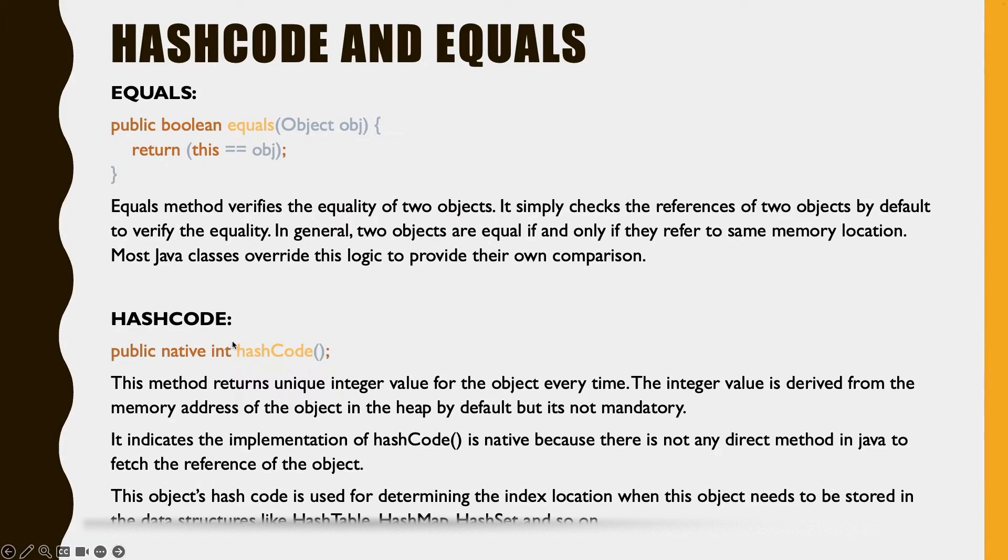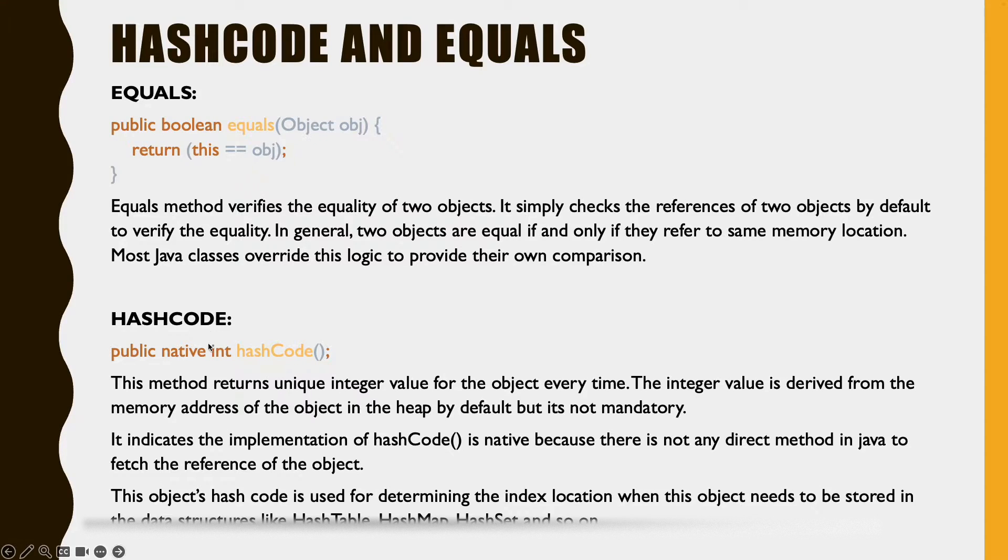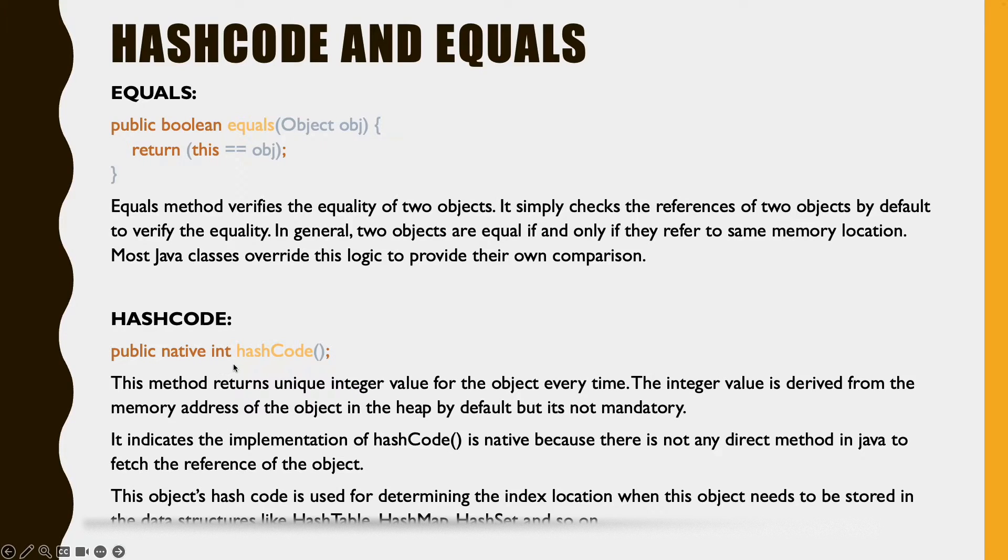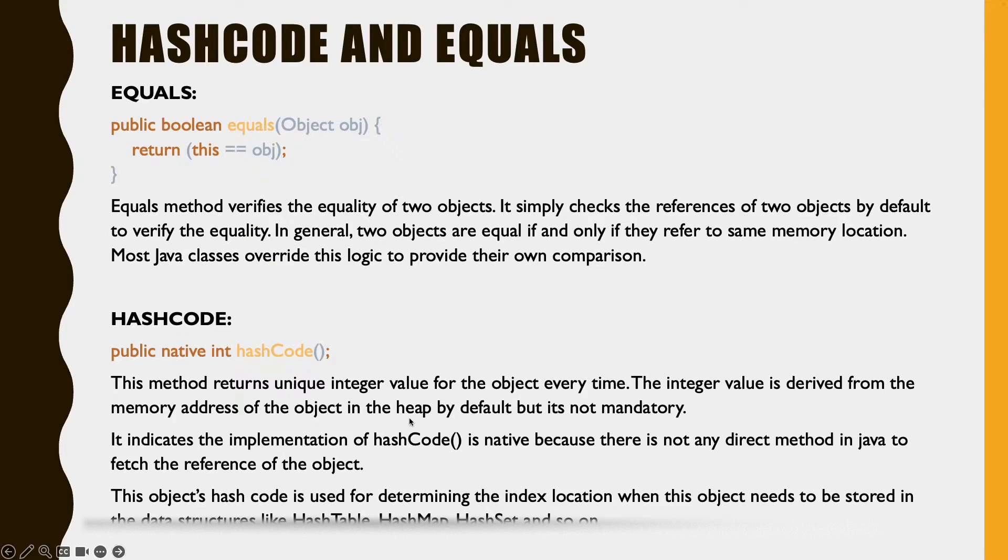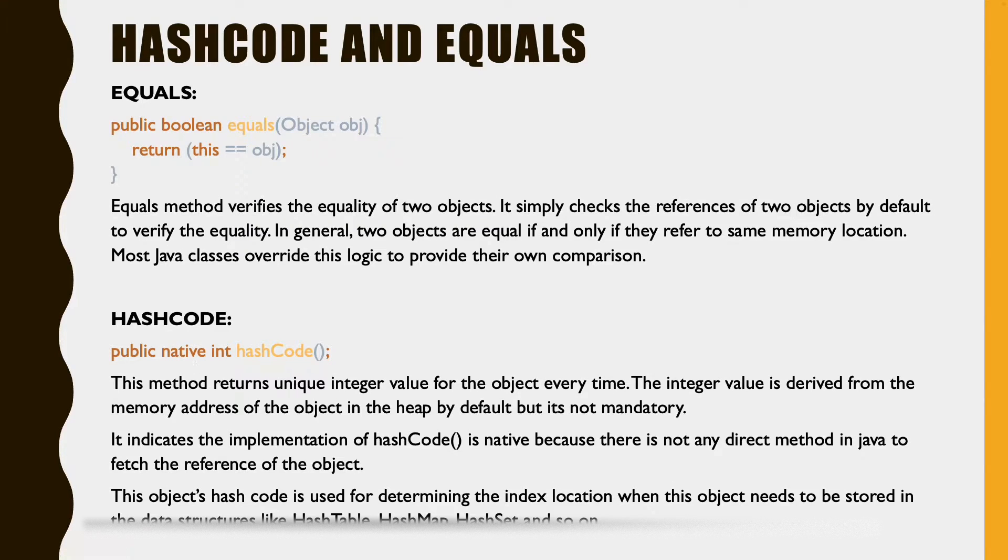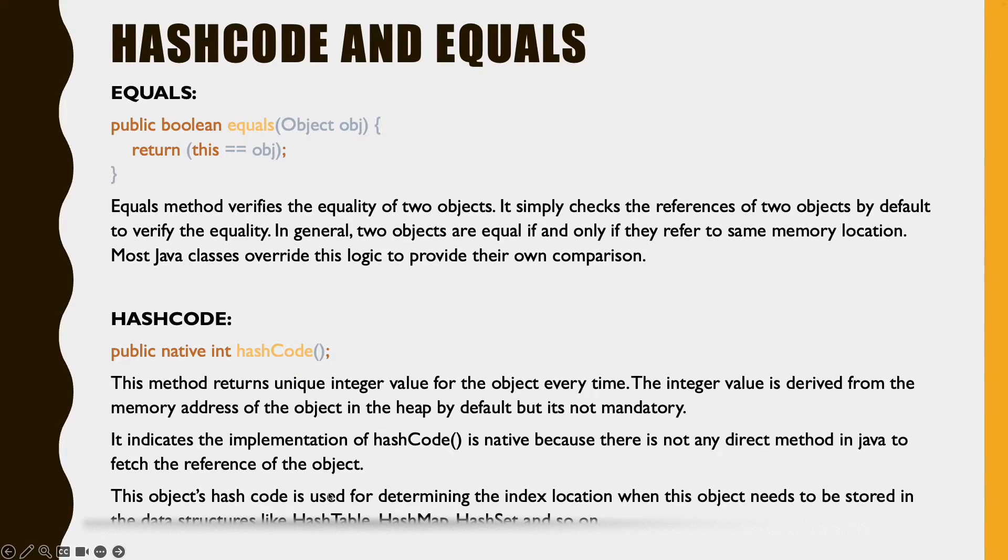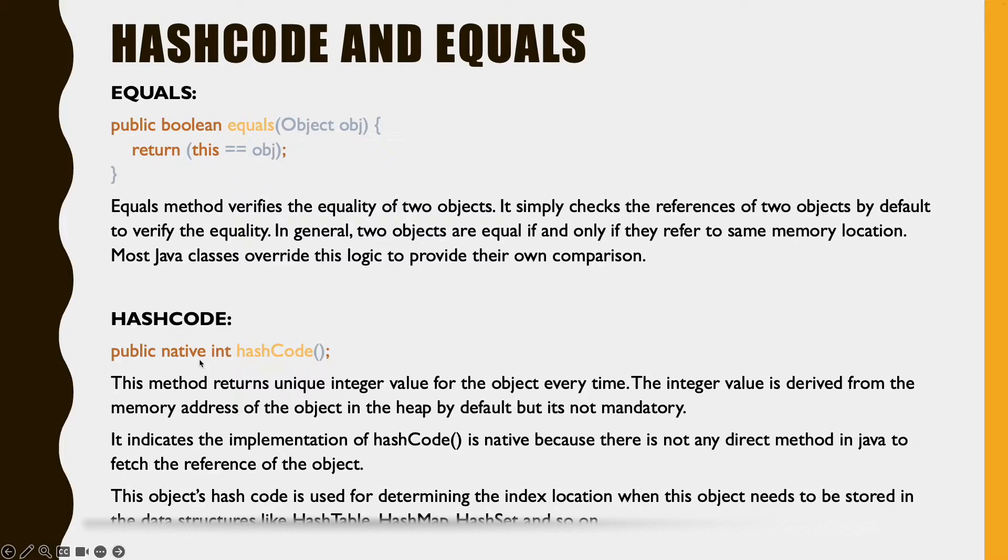Now what is hashcode method? This hashcode returns a unique integer value for the object every time. This integer value is derived from the memory address of the object in the heap by default, but this is not mandatory. Why is native present here in this method? It is because there is no direct method in Java to fetch the reference of this object. That is why this is represented as native.